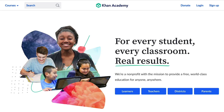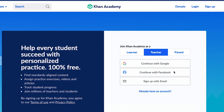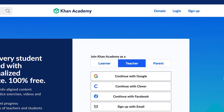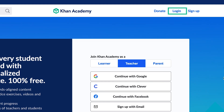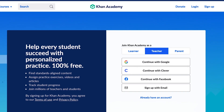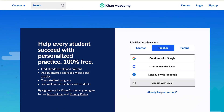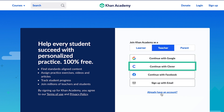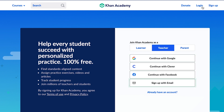To get started, go to KhanAcademy.org and click Teachers in the center of the screen. If you have an existing Khan Academy account, select Log In. If you need to create a Khan Academy account, there are four registration options: using Gmail, Clever, Facebook, or another email account.